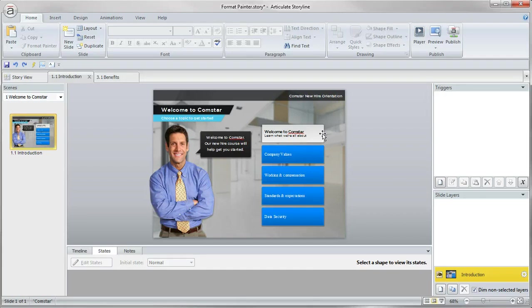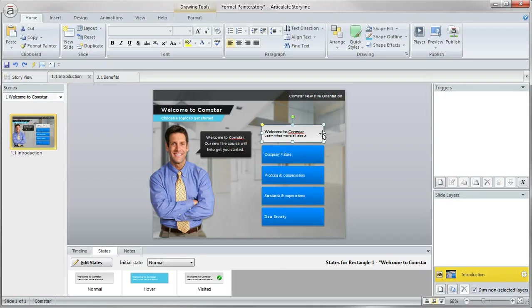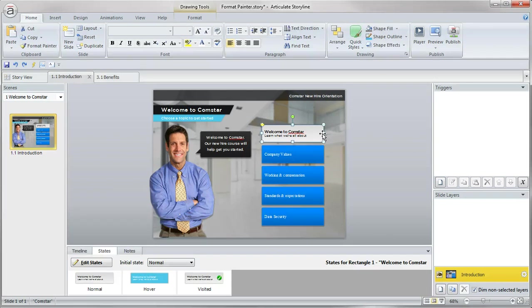So sometimes when you are working on your projects, getting objects just the right way, just specifically the way you want them, a lot of times entails multiple different formatting and effects.